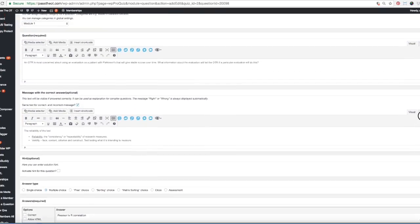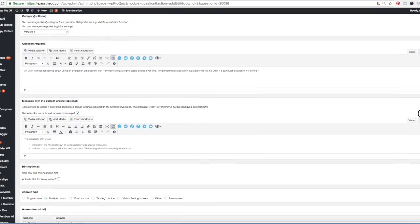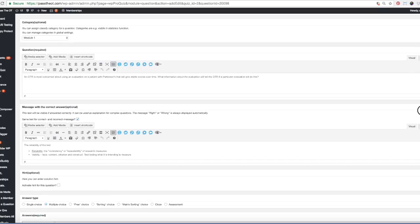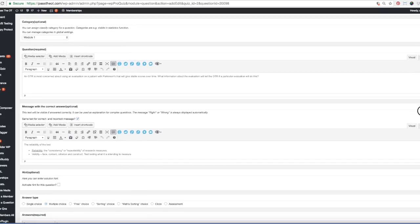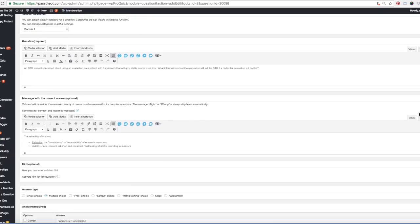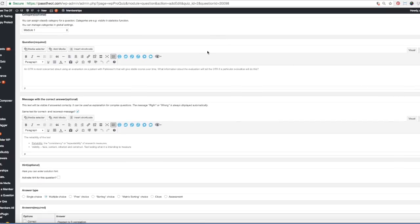So usually the rationale is italicized, and that's in the message with the correct answer. Here's your question,